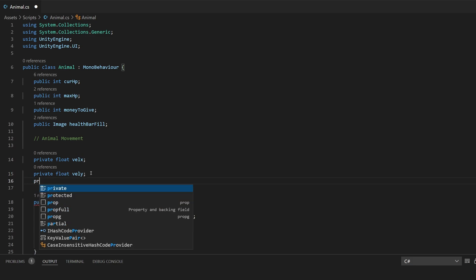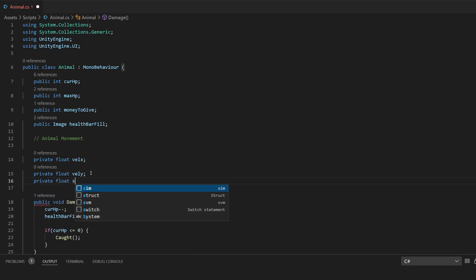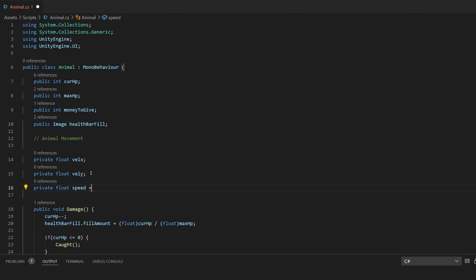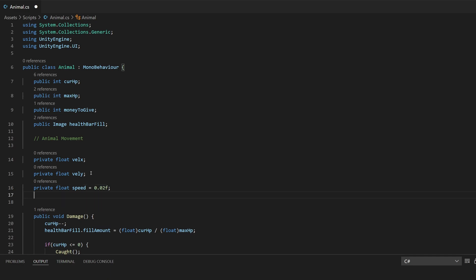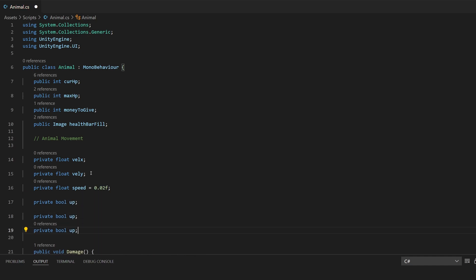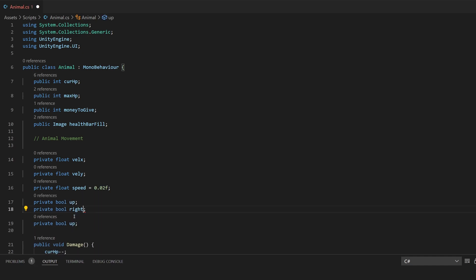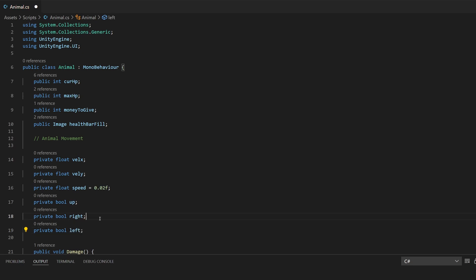We are going to want a private float velX and a private float velY — short for velocity X and velocity Y. We will only be focusing on X. We're going to want a private float for speed, and speed is going to be based on how fast the animal is, so I'll set it to 0.02f — seems like a decently fast speed, but we can make them faster or slower later. Then we're going to need a couple bool checks for where these animals are headed, so I'll say private bool up, and then two more for right and left. This will come in handy when checking which way they are facing.